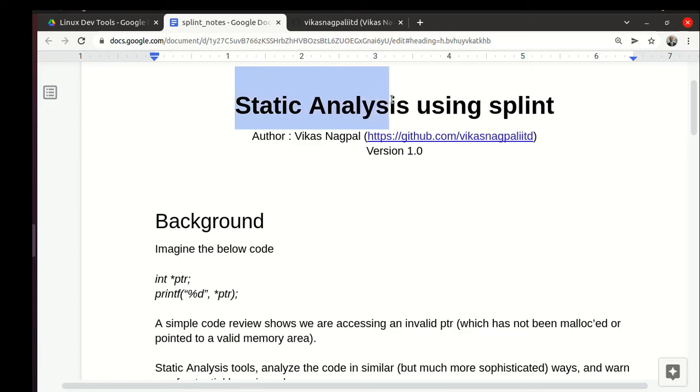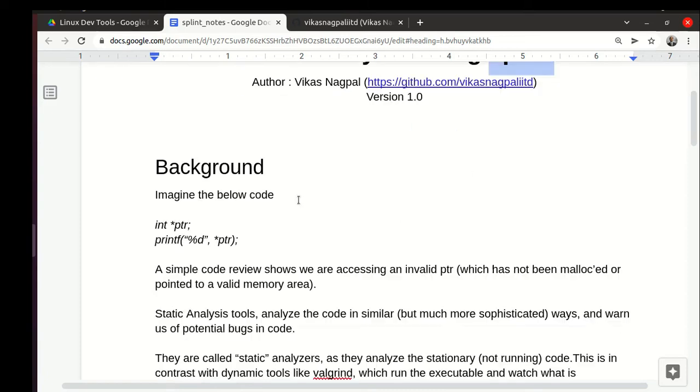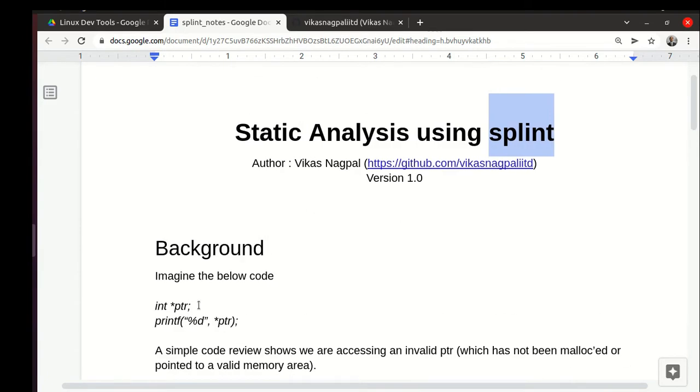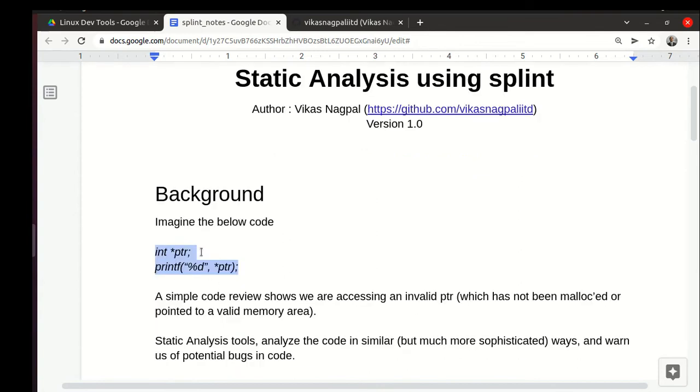We will study static analysis using a tool called splint. Let's look at a very small piece of code: we have int *ptr and we just print the value *ptr. The point is a small code review or analysis by some tool can detect this accidental error.